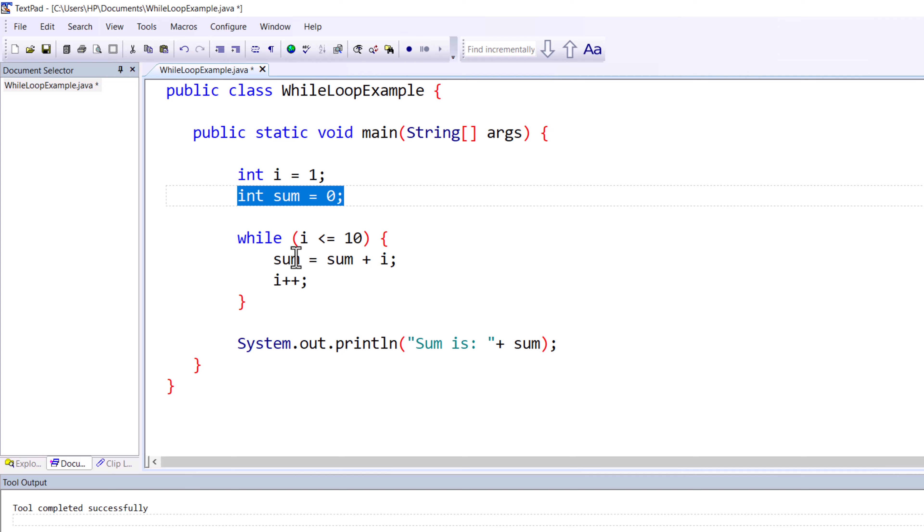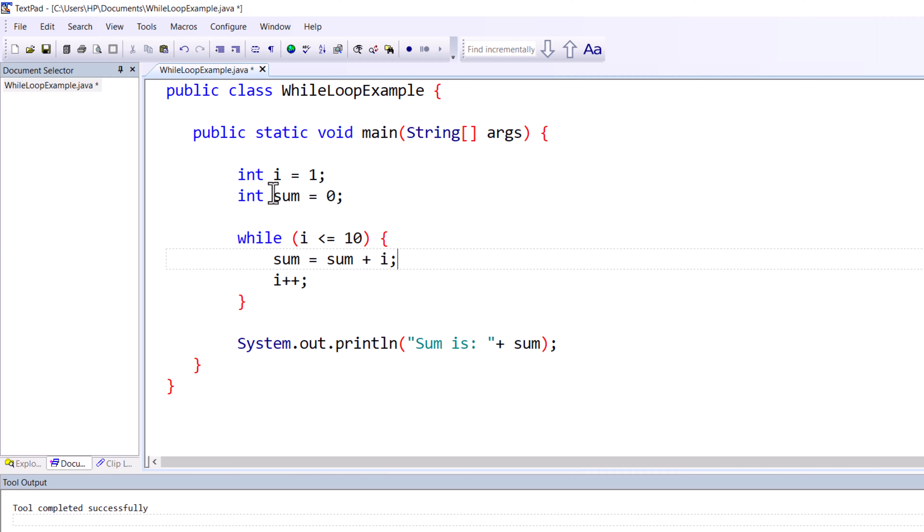Each time through the loop, the current value of the number is added to sum. The loop stops when the number i exceeds 10, and the final sum will be printed by this line.